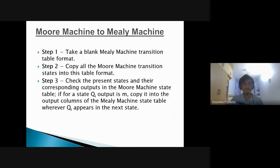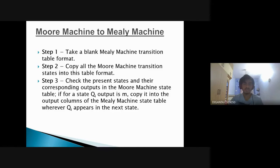Moving on to conversion of Moore machine to Mealy machine, it can be done in three steps. Step one: take a blank Mealy machine transition table. Step two: copy all the Moore machine transition states into the table format. Step three: check the present states and their corresponding outputs in the Moore machine state table. If for a state QI the output is M, copy it into the output column of the Mealy machine state table wherever QI appears in the next state column.